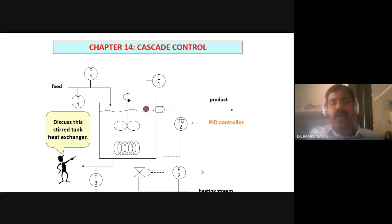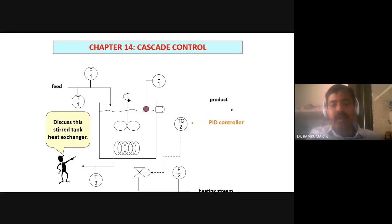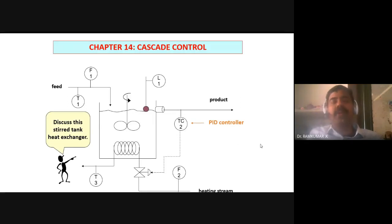Why do you call it a disturbance? Because initially the temperature controller, in order to maintain a given temperature, has opened the valve to a certain specific limit based on the control algorithm. You have opened the valve and everything is going fine — temperature is maintained at the desired value. Suddenly there is a drop in pressure. For the same amount of valve opening, because of the variation in the heating stream flow, the amount of heat transferred to the system is going to get varied and because of that the temperature is going to vary. This is a very important idea in any chemical process industry — disturbances somehow we need to take into account.